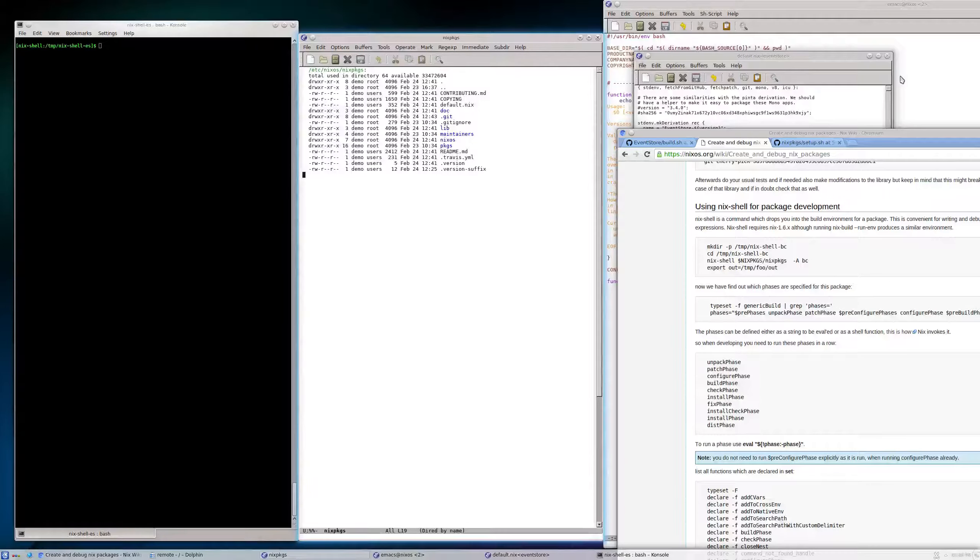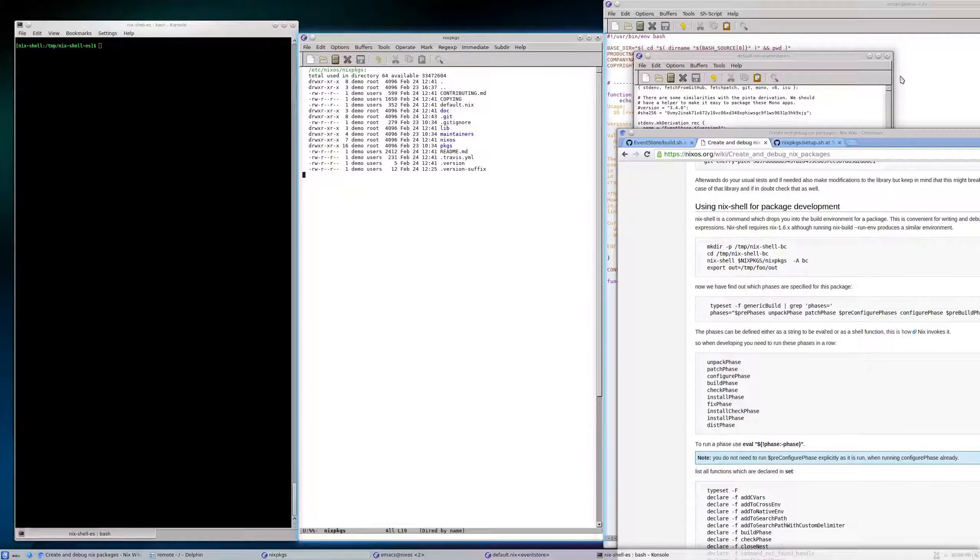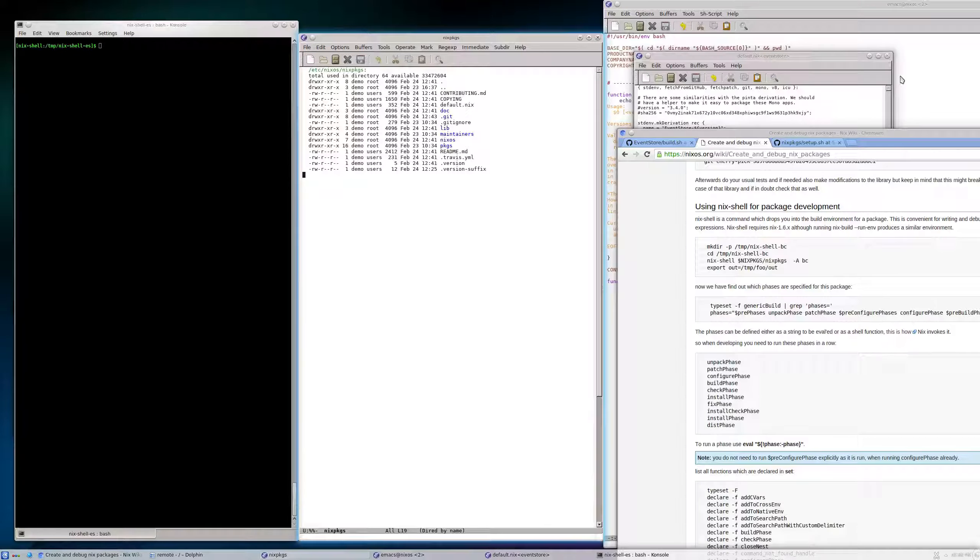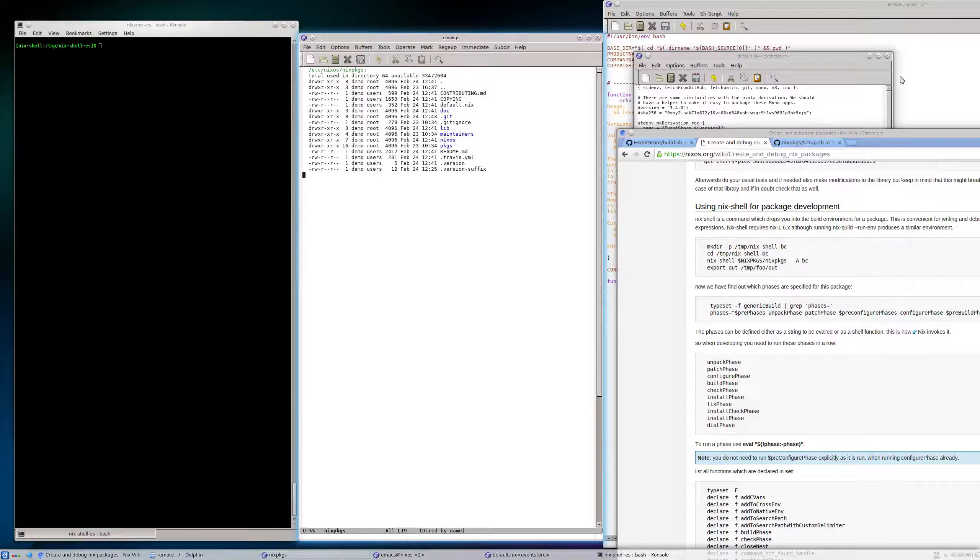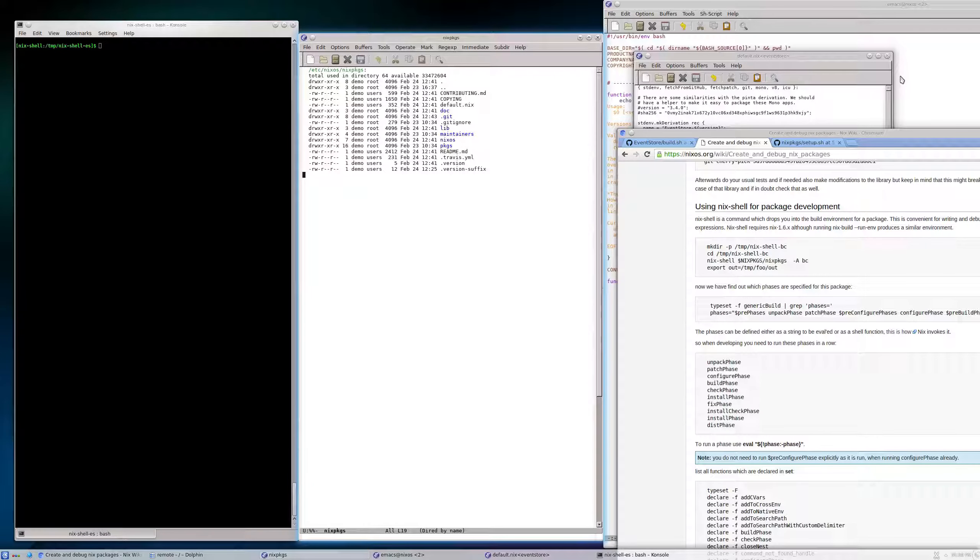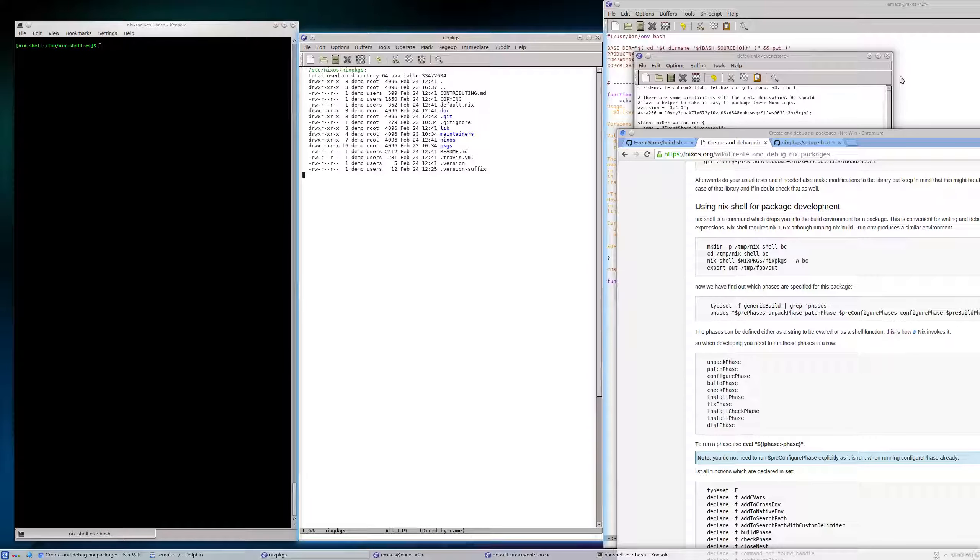I didn't find many videos of practical use of Nix and NixOS, and I thought it would be quite useful as there are many things, mechanisms, and specificities related to Nix and NixOS.